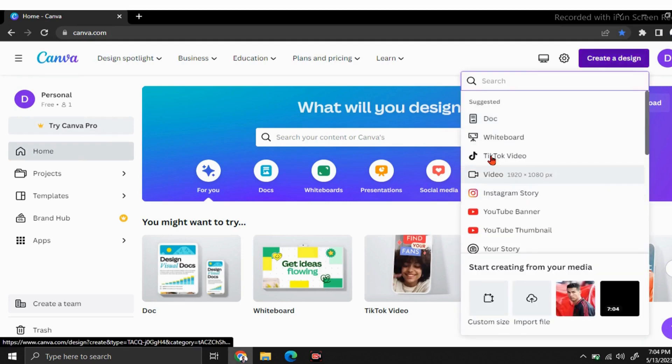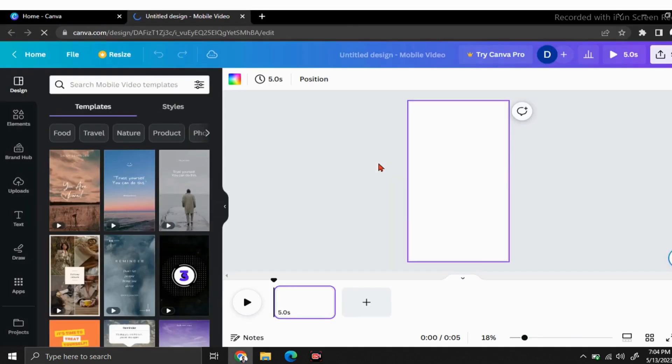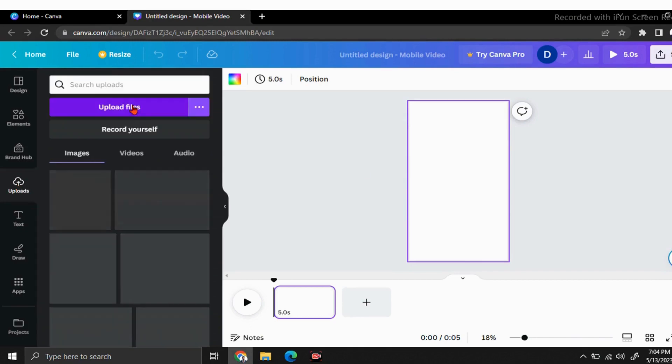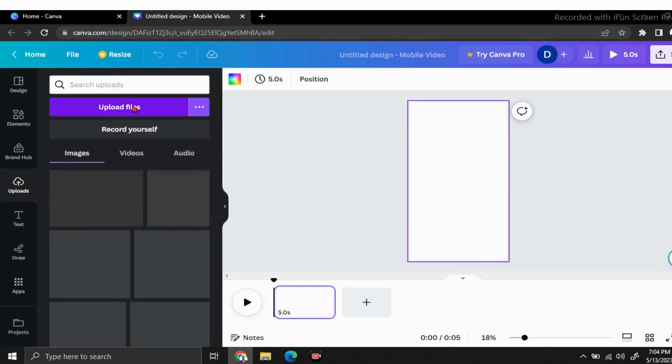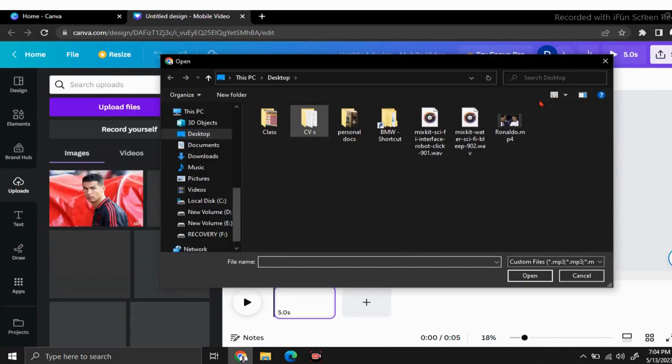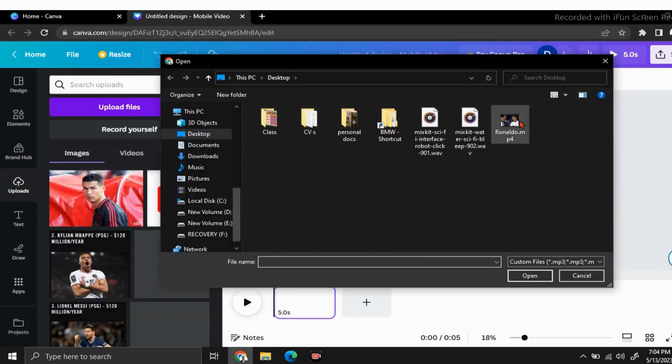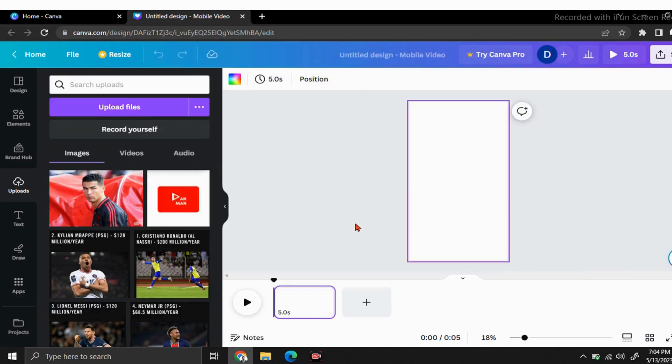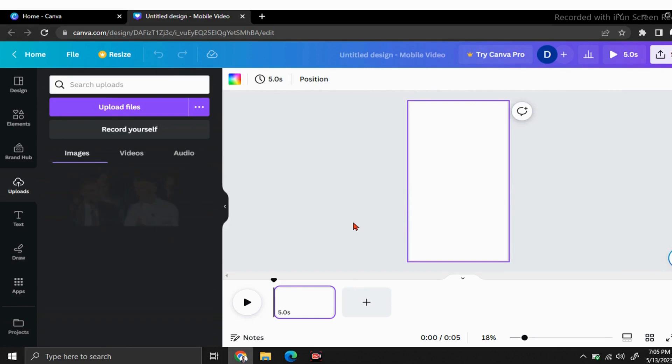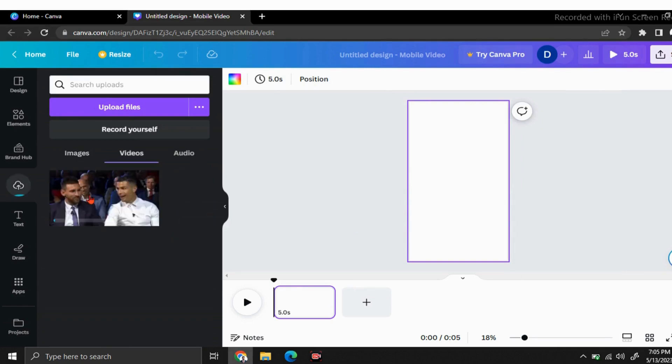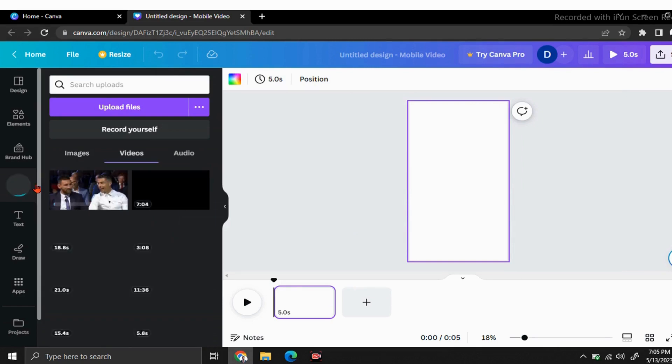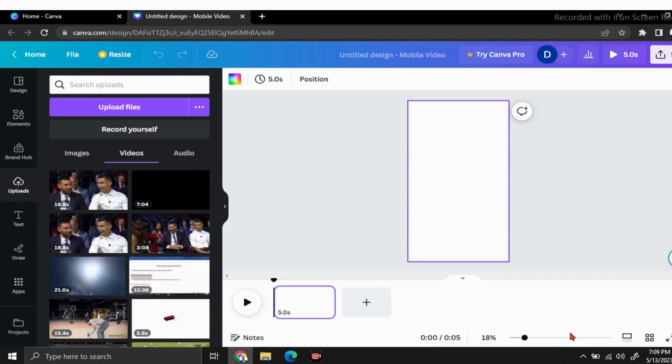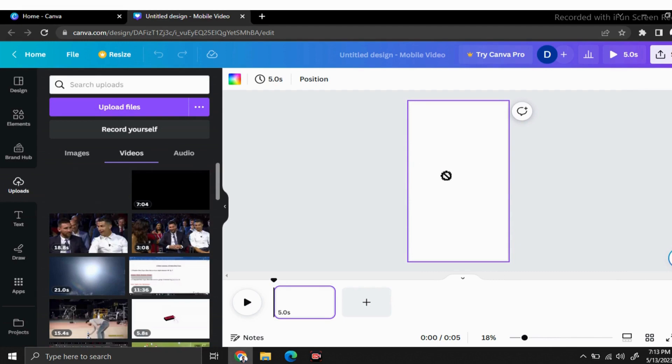I'm going to choose a TikTok video. Now you have to upload your video to Canva. Click on this uploads button, choose your video from your computer and open it. Now you can see it's uploading, so you have to wait a little bit. Now you can see it's uploaded.